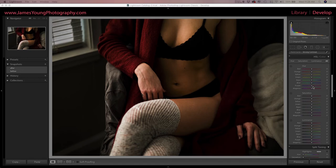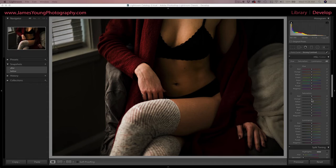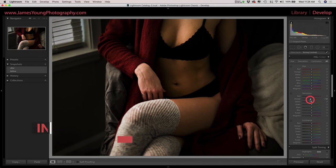Now we make our way to our color grading, the HSL, the hue saturation and luminance section. We're not really going to address anything in the hue section, but for our saturation we are going to do a little bit of work here.